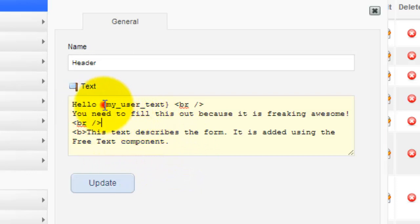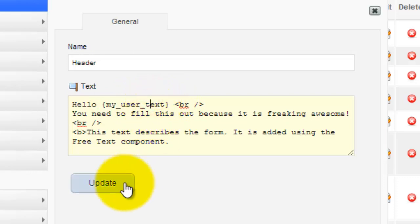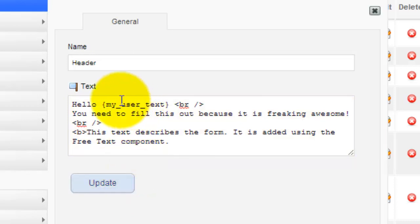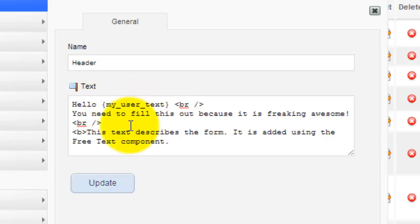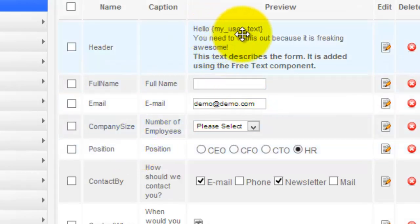Right here we've got "hello" and we've got this tag. You should be familiar with these tags because you find them all over RS Form — they allow a lot of flexibility. So remember the tag name: "my user text." We're going to save and update this field. Now you'll see it displays: "hello, my user text."